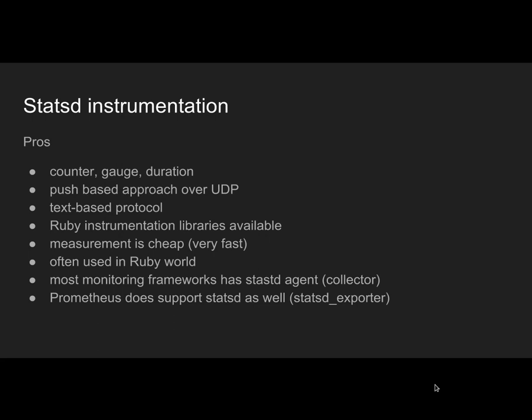There are many Ruby instrumentation libraries available because it's very easy to implement. You can implement your own library in just a couple of pages. What's great about this is measurement is very cheap, it's just a UDP send, much cheaper compared to Prometheus or any other solutions. It's very popular in the Ruby world because when a Ruby application is getting slower and slower, your HTTP endpoint for gathering measurements might not be available for some time, and you'll end up with a silent window anyway.